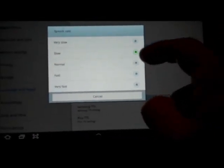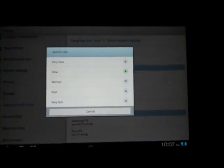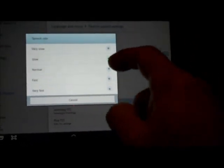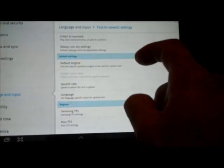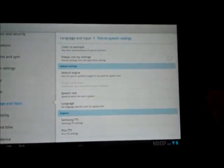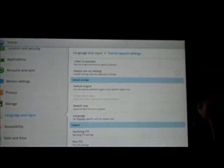Next, we have the speech rate. We can choose different speeds based on your listening ability. We heard slow already, so now we'll choose fast and click Listen to Example. This is an example of speech synthesis in English with Pico.